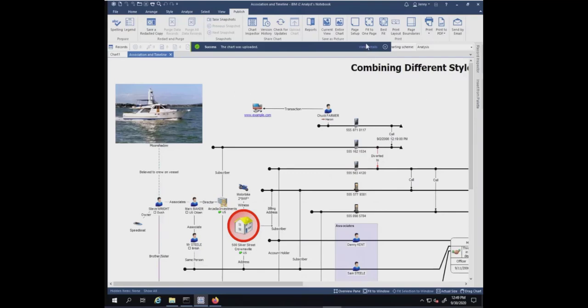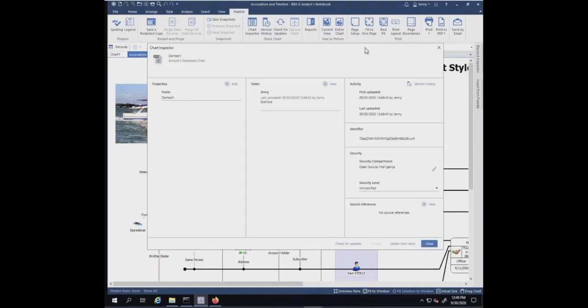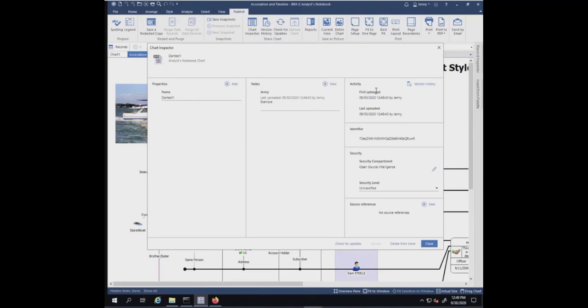We're going to look at the view details after it's been uploaded. You'll see the chart inspector and things we put in before. You'll also see over here on the right-hand side some activity when it was first uploaded and when it was last uploaded.